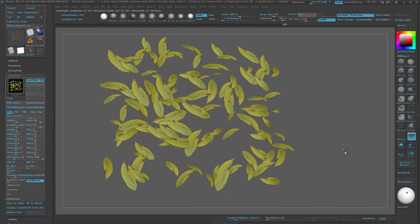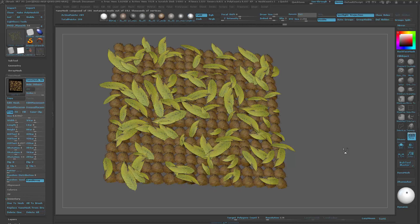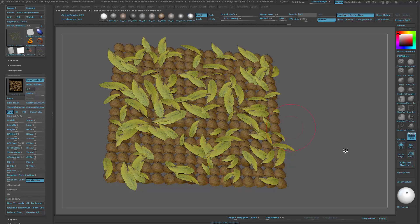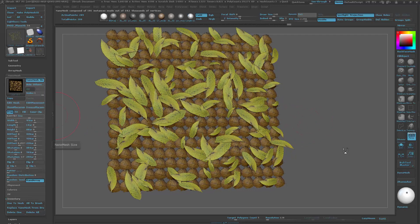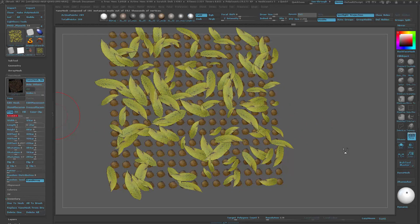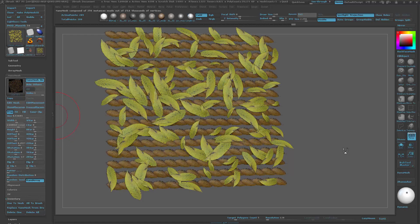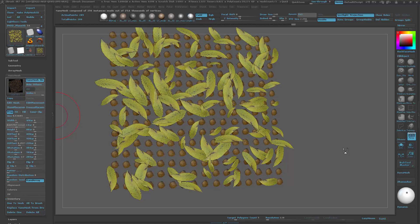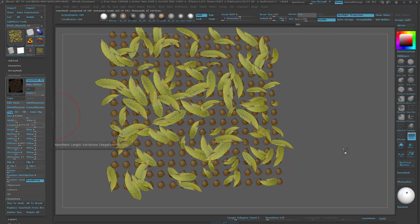Once all of these nanomesh textures are created, we'll be looking at how to export them out of ZBrush as flat plane geometry and import them into Marmoset and into Unreal.